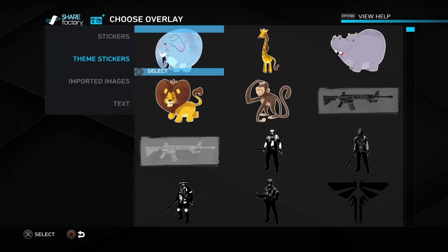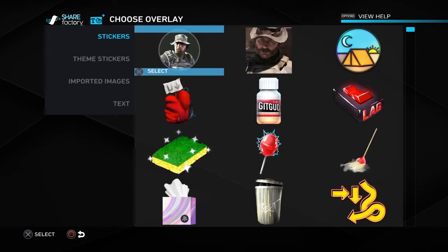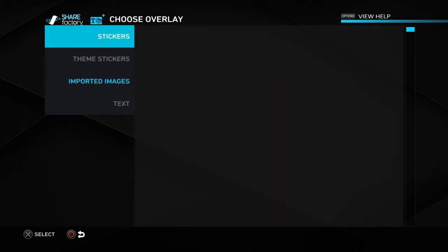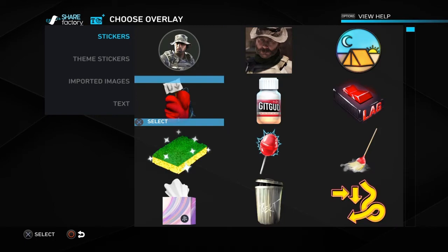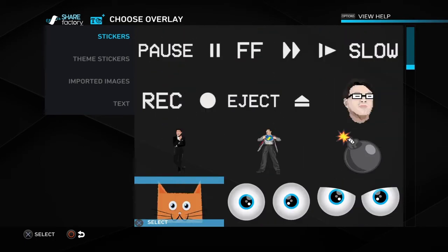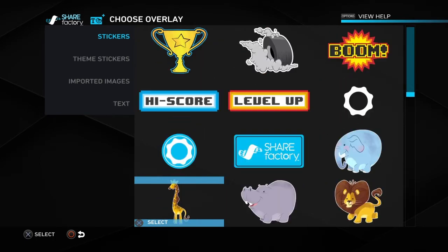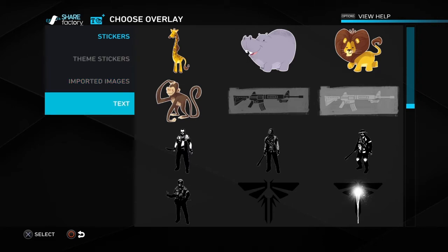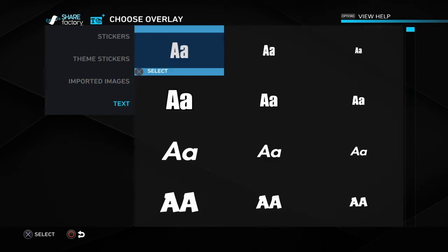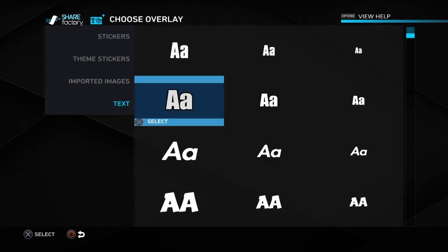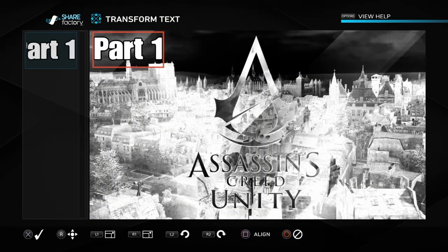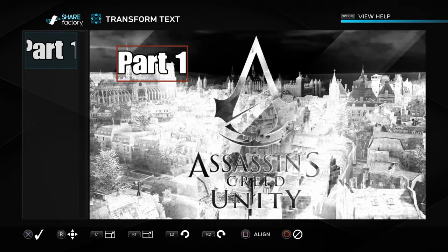Say if you do like a part one on Assassin's Creed Unity or whatever — what you want to do is scroll down. You'll see stickers, but you don't want that — you want to go to text. I'd advise using this one guys because it just looks the best. I've just typed 'part one' in.